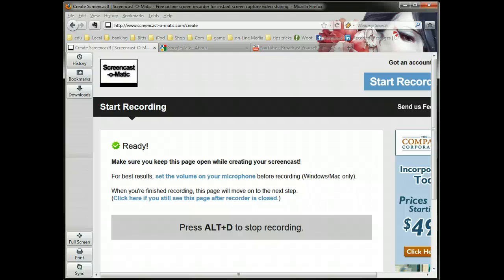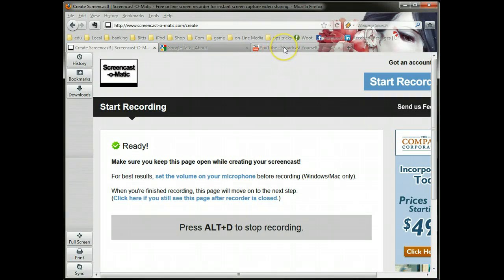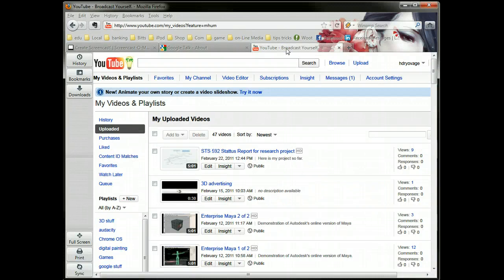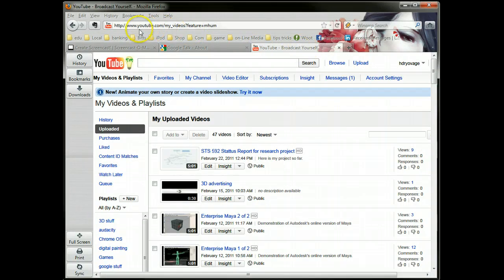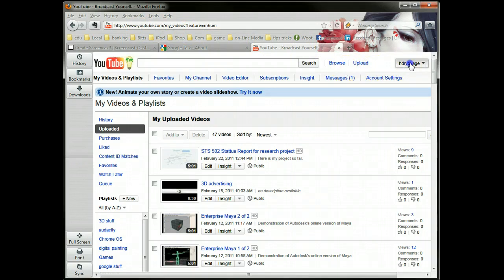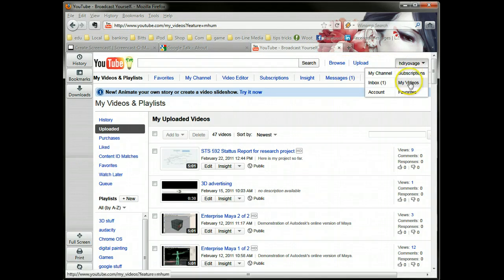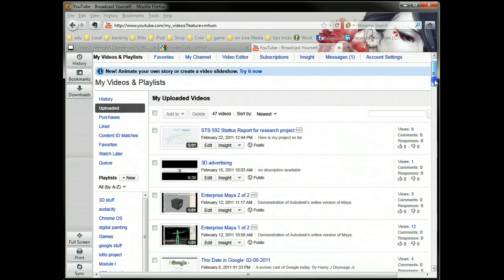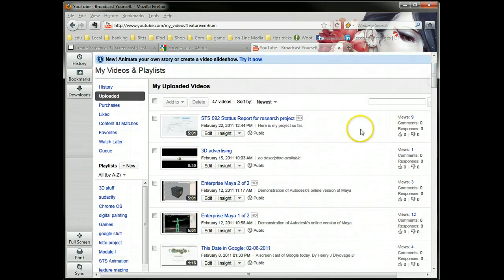In this video I'm going to show you how to send a YouTube video via email. If I log into my YouTube account and go to my videos, I can see the entire list.